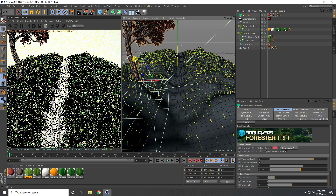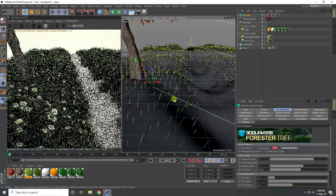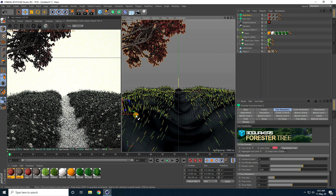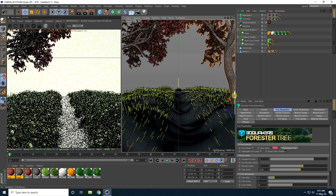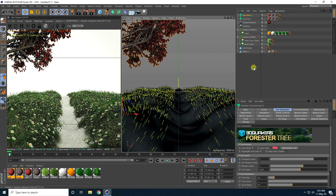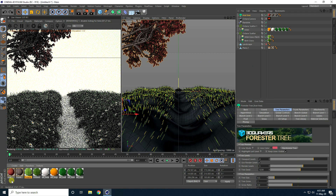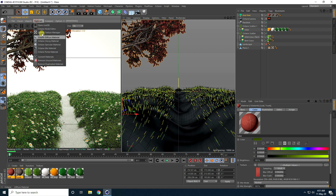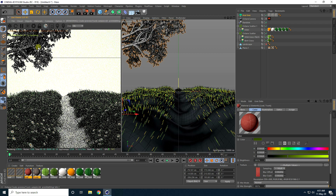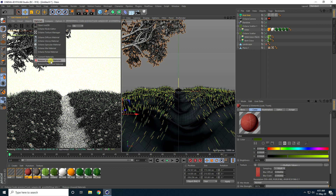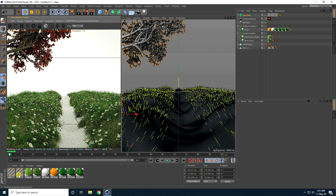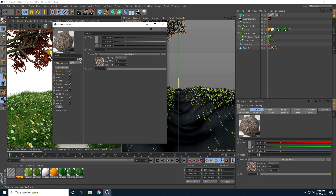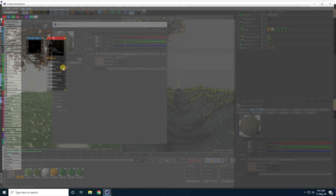I apply the tree to the ground, check the camera, then copy the tree. I convert the tree textures to Octane by selecting both textures, going to Material > Convert Material, then removing unused materials. I double-click the material to open it and go to the Node Editor.